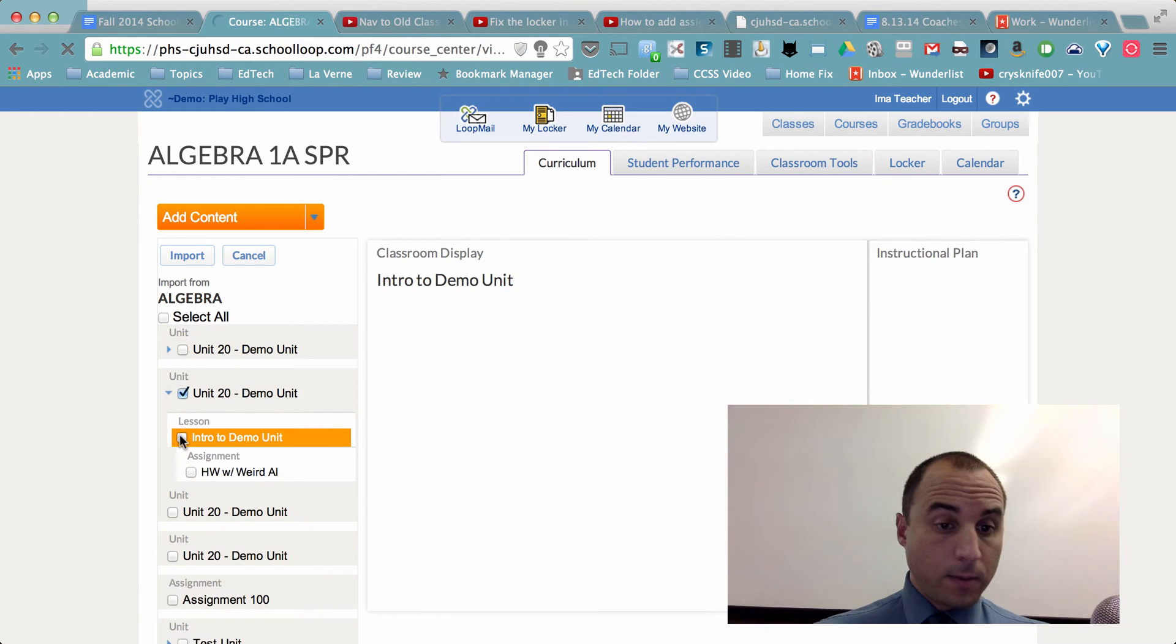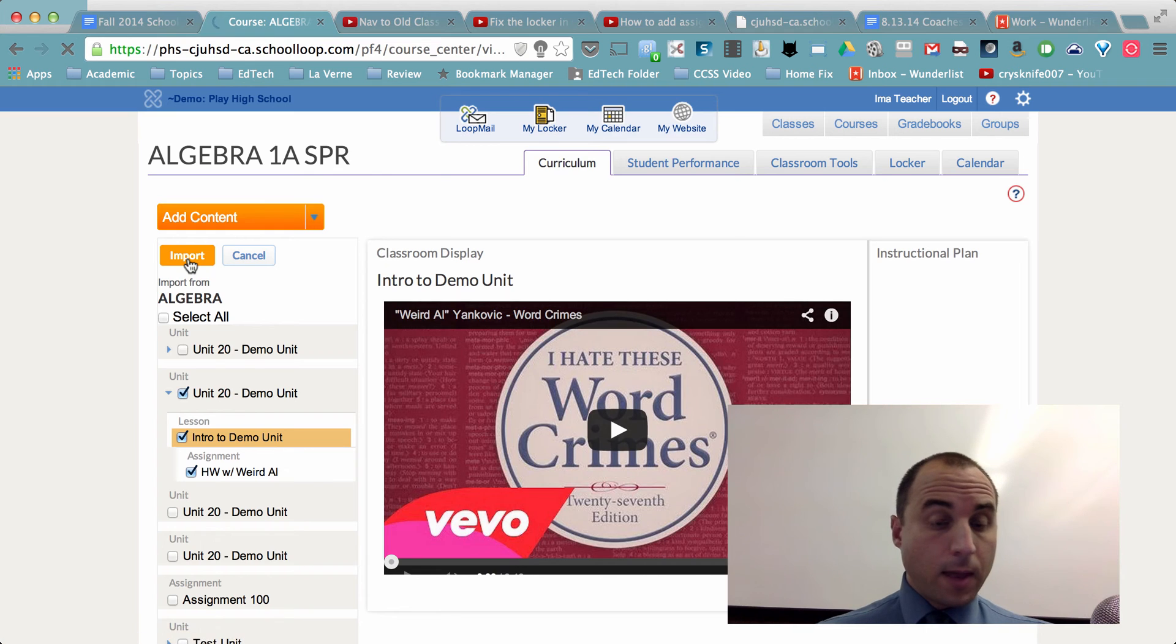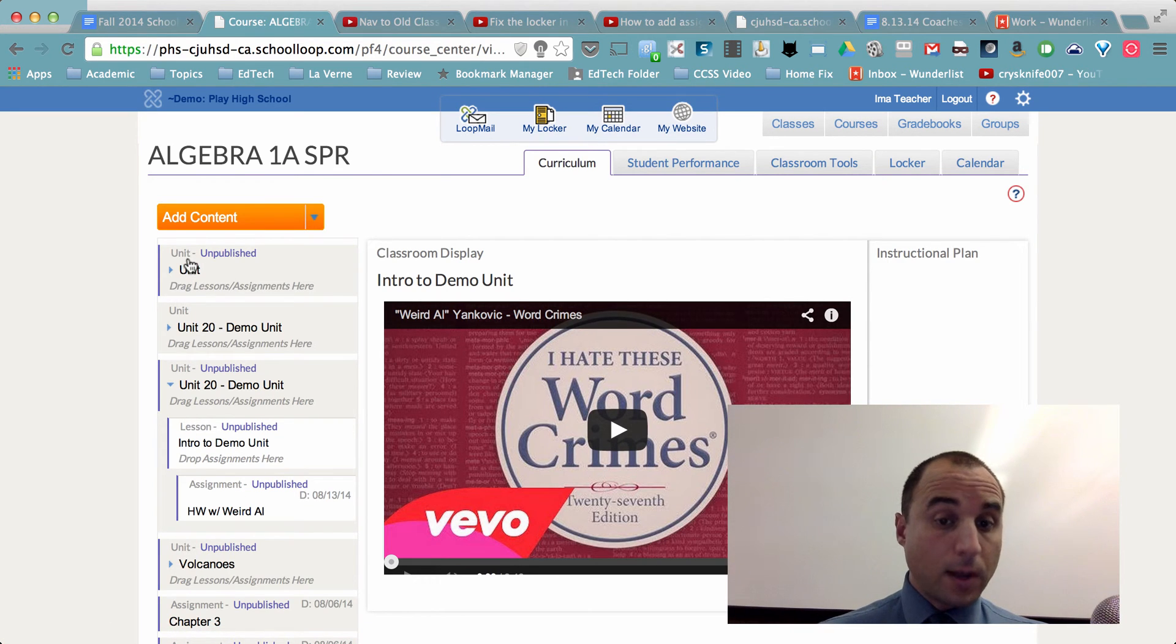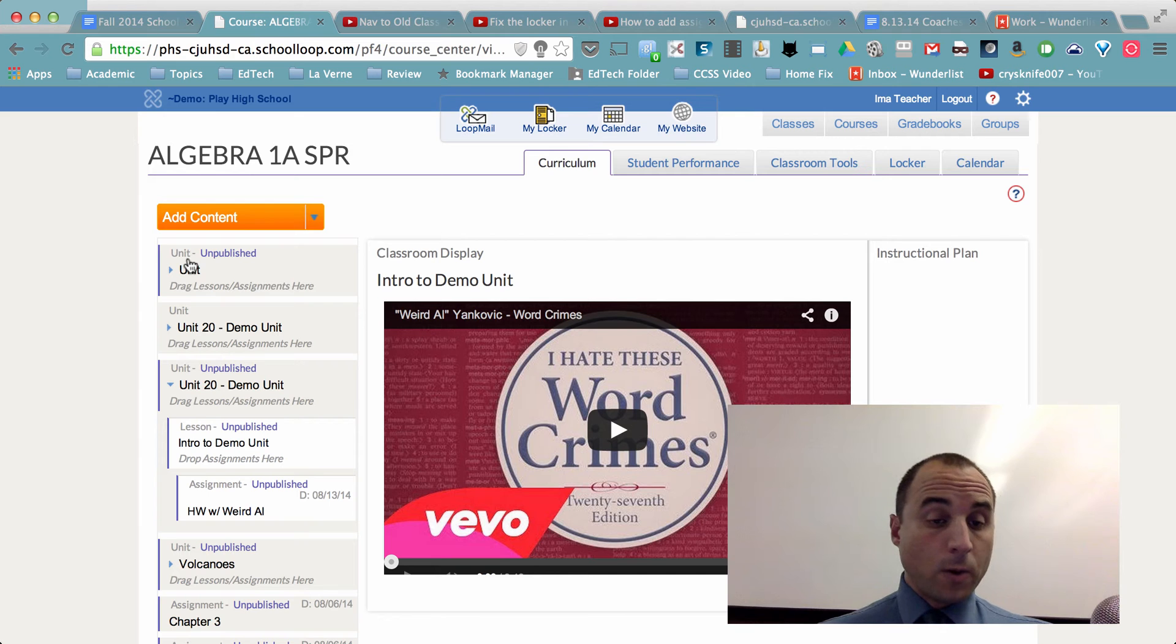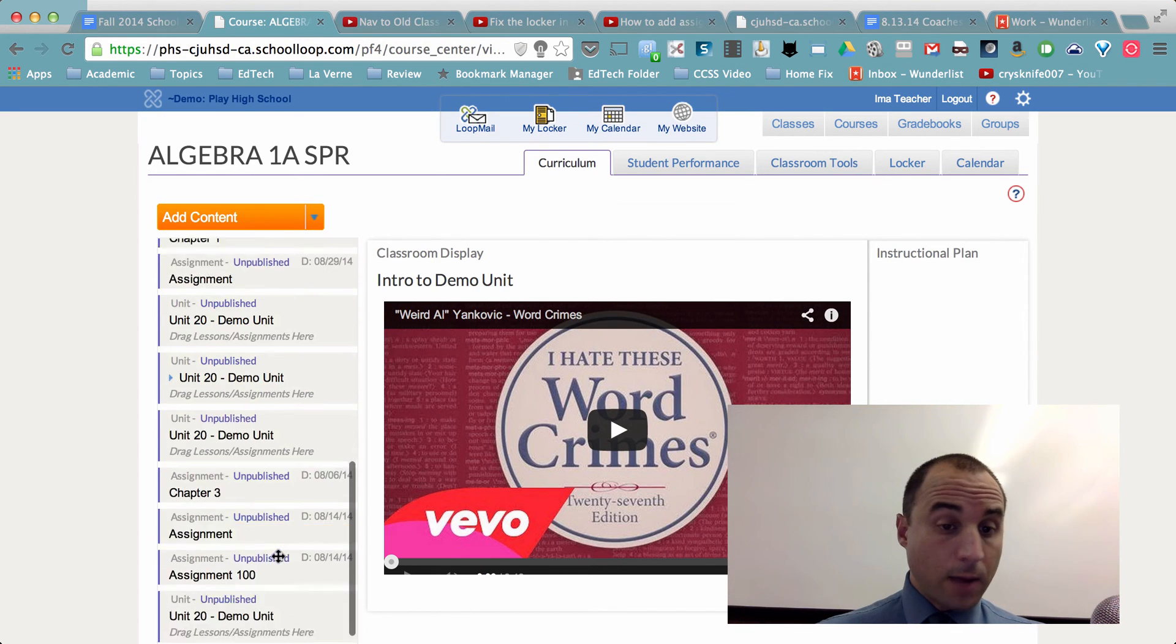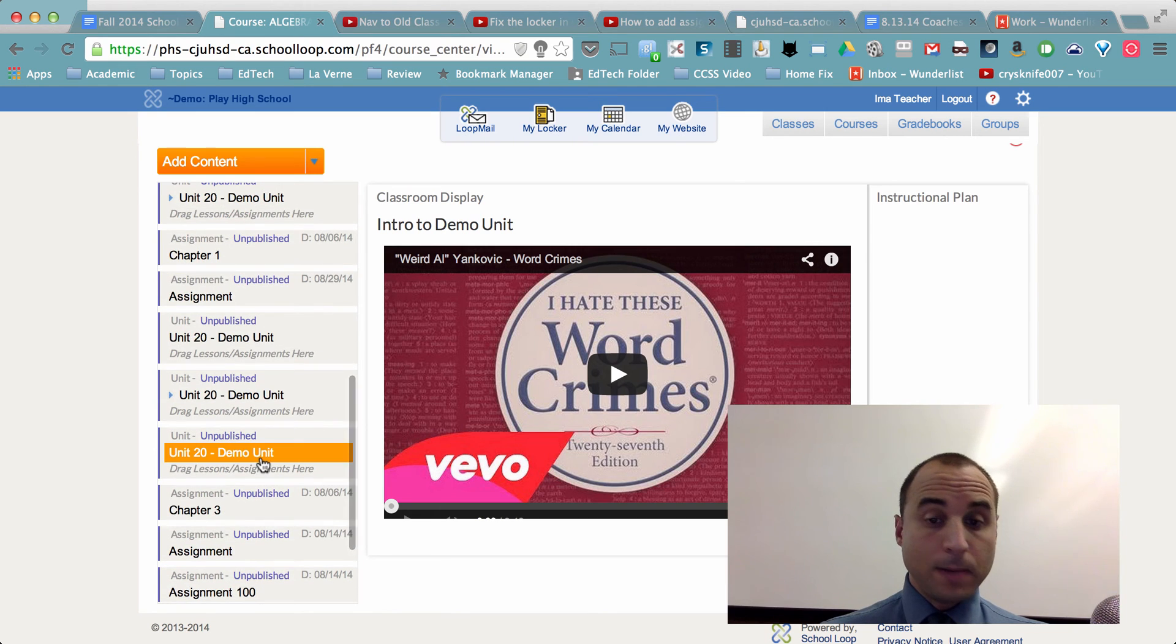Either way, just click on all of these and I can click import and that curriculum, those lessons, all of those assignments, the instructions would all be now copied to my curriculum here, which I can choose now to manipulate it, edit it, manage it, publish it.